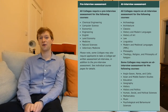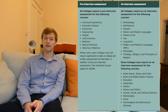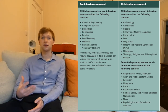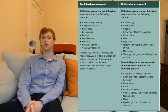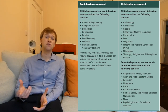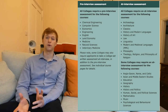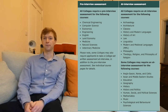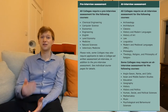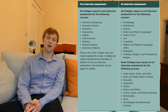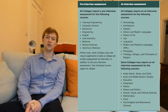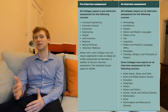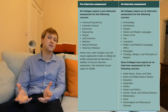While pre-interview assessments this year are going to be in person at test centres, at-interview assessments — because interviews are going to be remote — will also be remote. So you're going to have your interviews, if you're invited to interview, in the place where you feel most comfortable, whether that's your school or your home. The same will be true of at-interview assessments. The exact details of how each of these at-interview admissions assessments are going to work — the exact platform they're going to be on, how exactly they're going to be invigilated, if they are going to be invigilated — will be circulated to you once you're invited to interview.